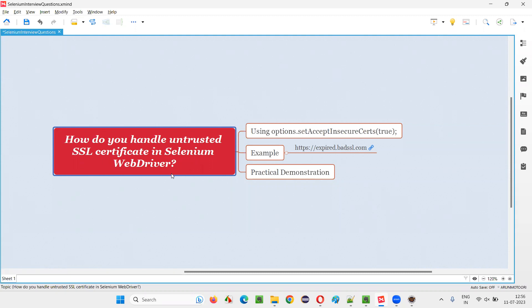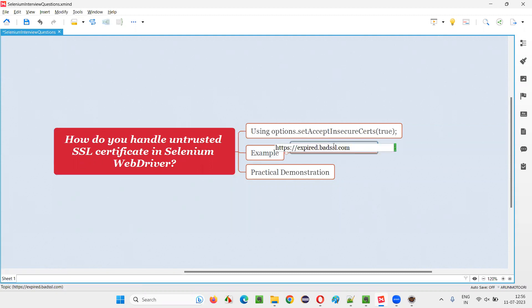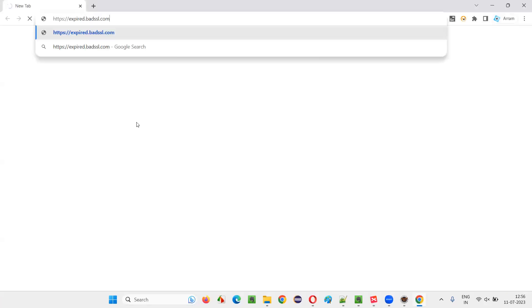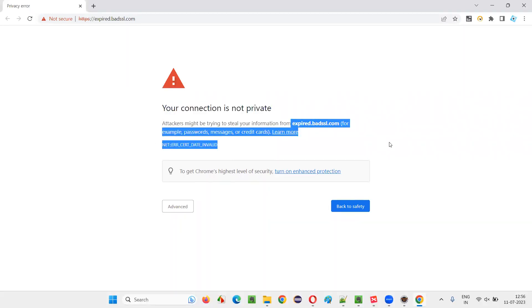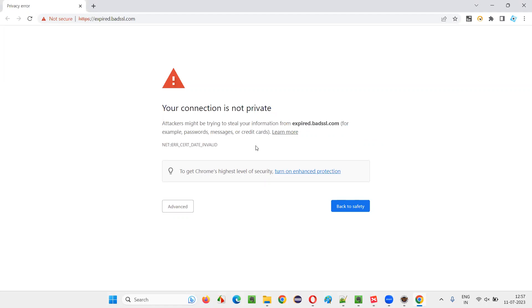Let me answer. First of all, what exactly is this untrusted SSL certificate? There are some web applications which give this kind of errors. So let me show you first. If I open this sample URL in the browser, you will get some error messages saying your connection is not private, your certificate got SSL certificate expired or whatever it is. And also here, if you see on the browser, it's saying not secure.